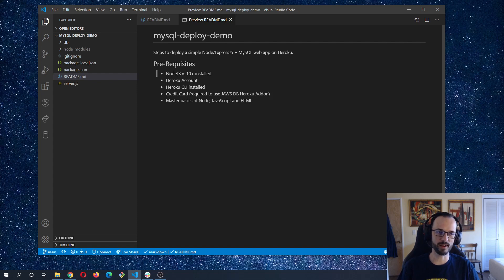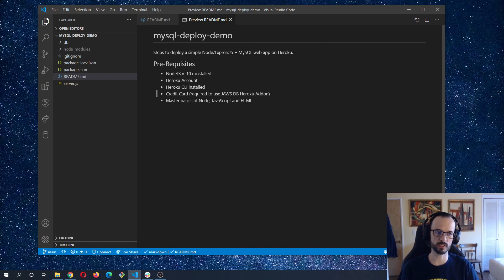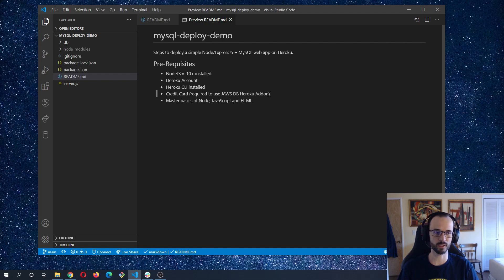You need to have Node.js version 10 or higher installed locally, an account with Heroku, and the Heroku CLI installed on your machine. You'll also need a credit card on file — you won't be charged, but JAWS DB requires payment information. JAWS DB offers a free tier, so you shouldn't be charged at the time of this recording, but I make no promises about future pricing.